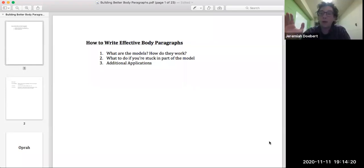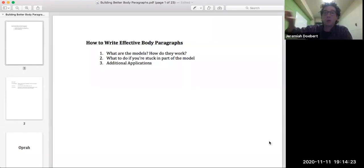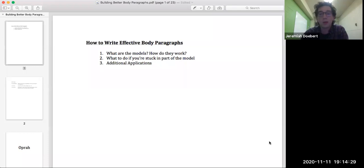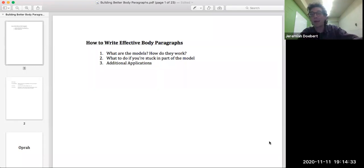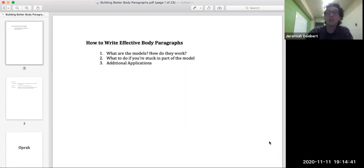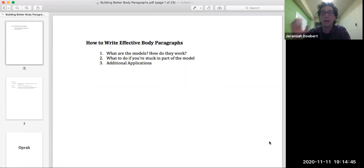We'll be looking at this throughout, and I want you to know everything here will be put in the chat at the very end of the workshop so everything you see today you'll have it. A quick note: if you have a minute right now, I want to ask you to pull up an essay on your computer — whether that's something you're currently working on or something you just turned in — so that after we do some talking we can try out applying some of these models right away.